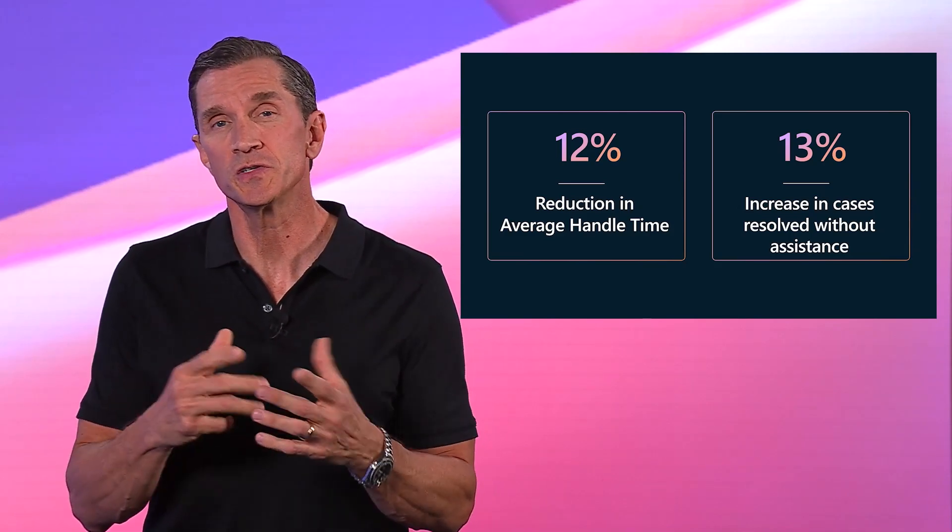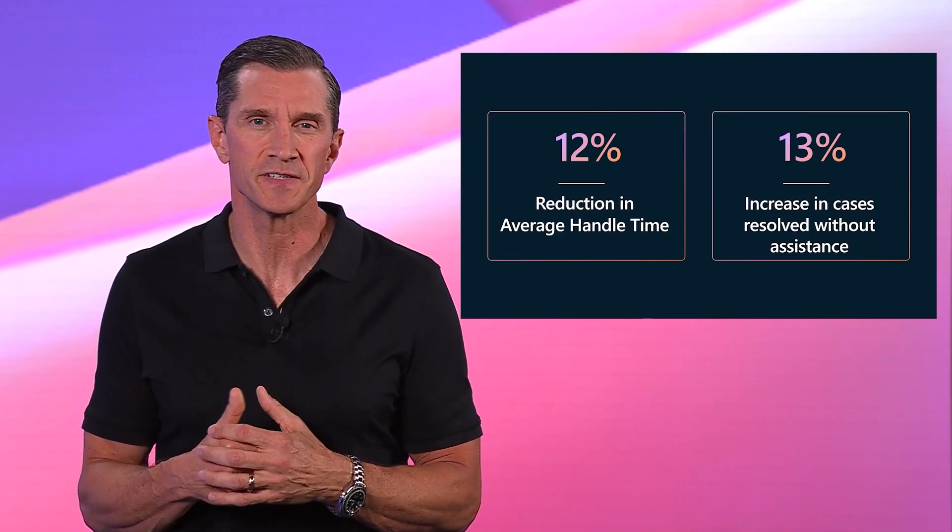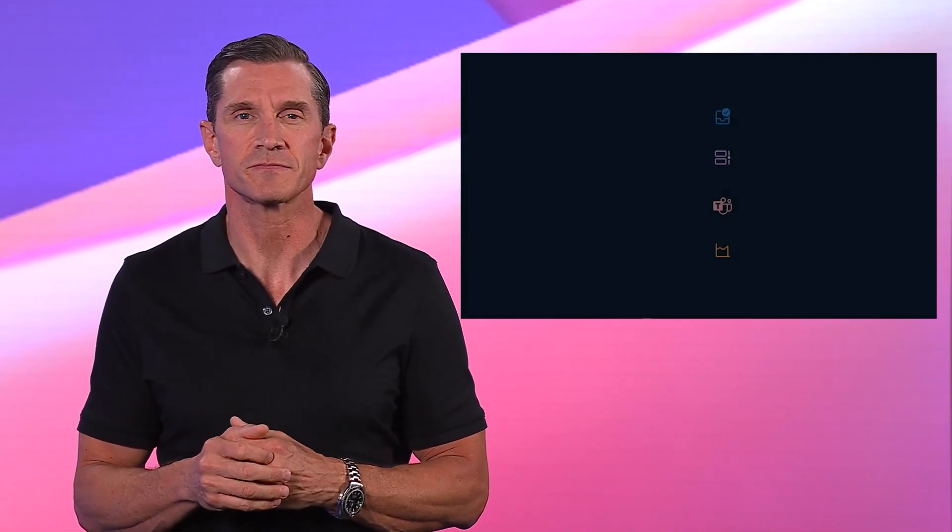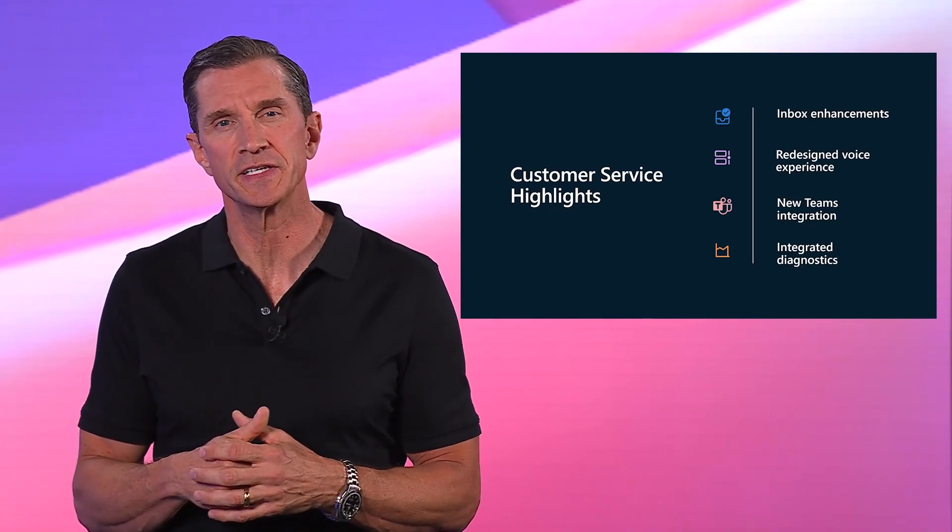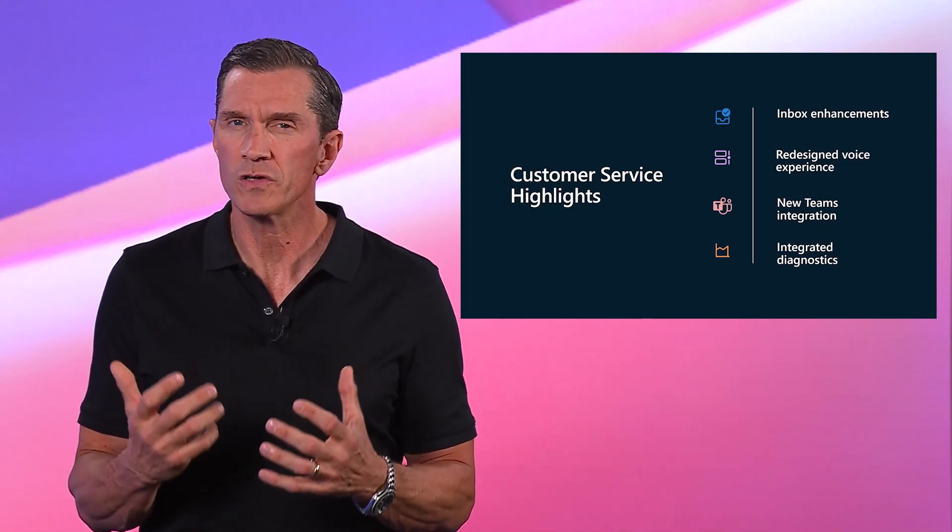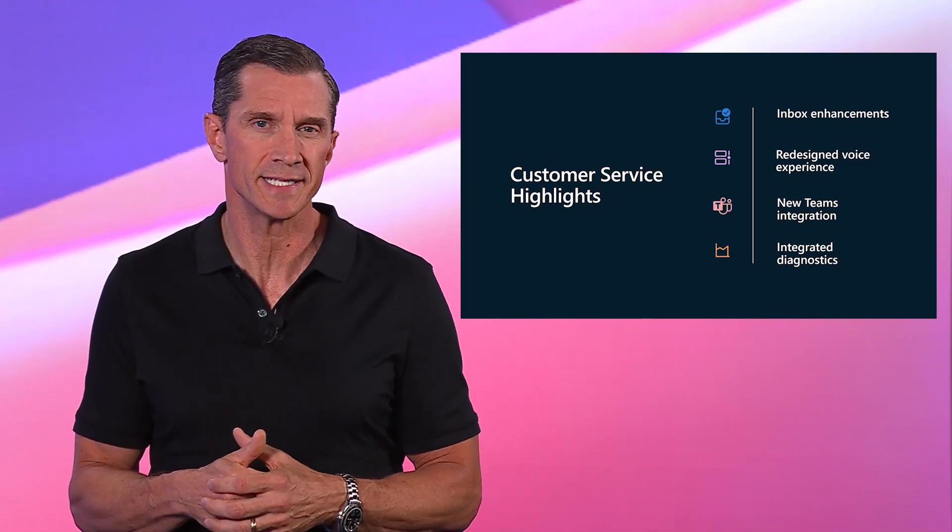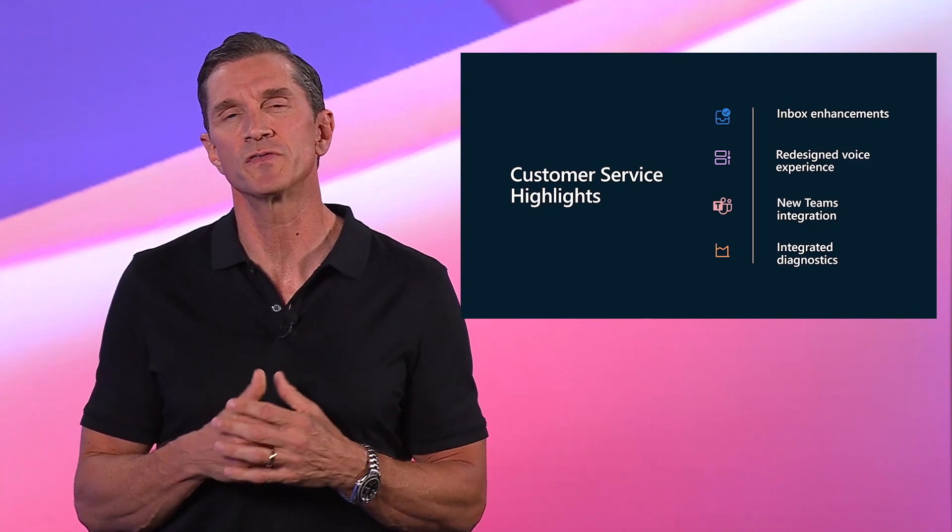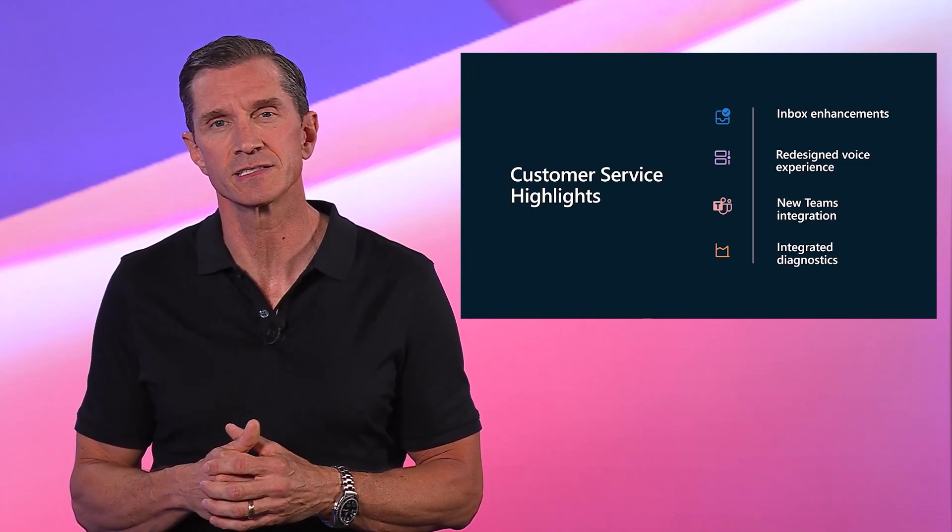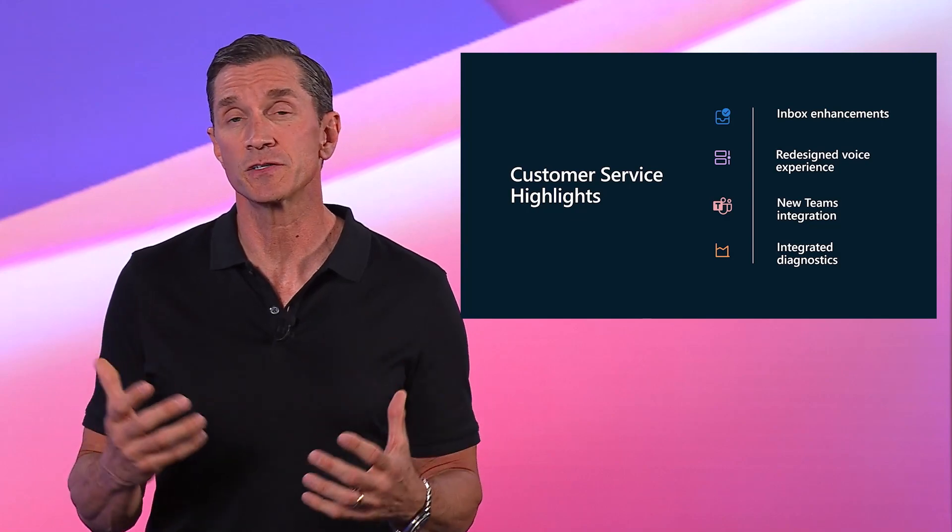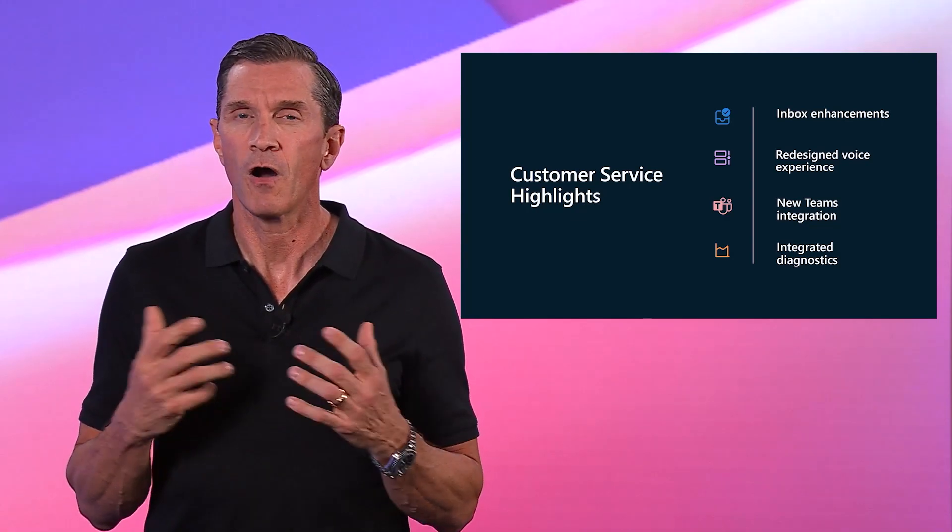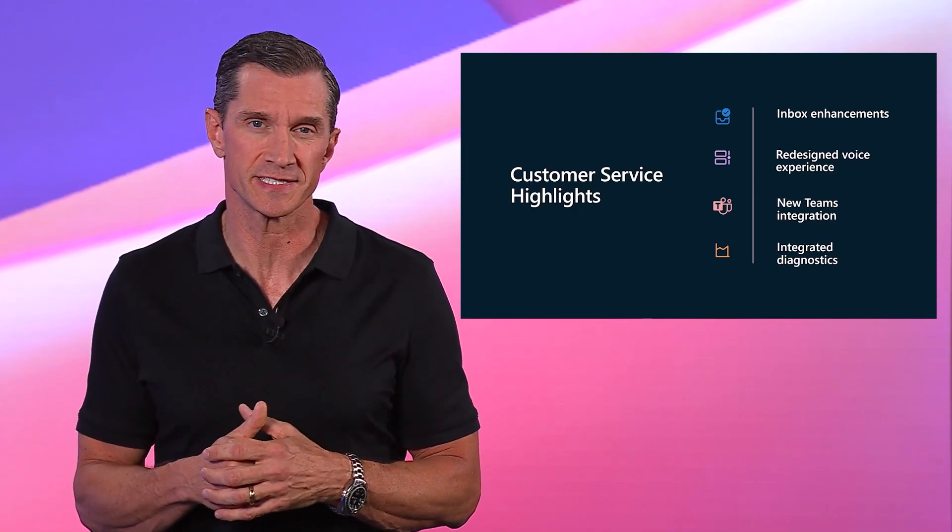We can't wait for you to experience Copilot, unlocking increased efficiency and productivity gains for your support teams. In this release, along with the exciting Copilot features that we're rapidly expanding and improving upon, we're also introducing multiple enhancements to the customer service workspace, such as improved inbox functionality, a redesigned voice experience, enhanced collaboration through Microsoft Teams, and integrated diagnostics for administrators, all aimed at boosting agent productivity and operational efficiency.